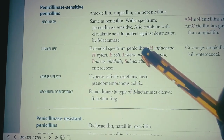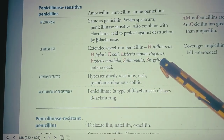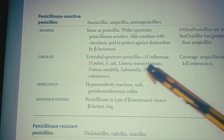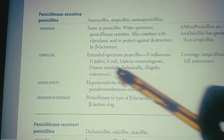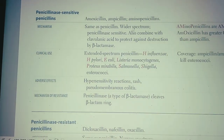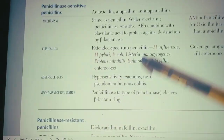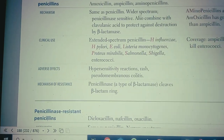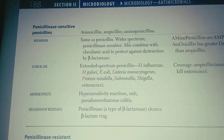These are extended-spectrum penicillins and are used for clinical infections caused by H. influenzae, H. pylori, E. coli, Listeria monocytogenes, Proteus mirabilis, Salmonella, Shigella, and Enterococcus. Against these infections, penicillinase-sensitive penicillins can be used.